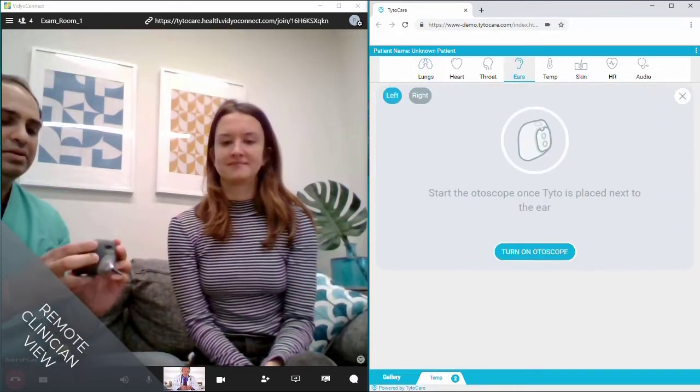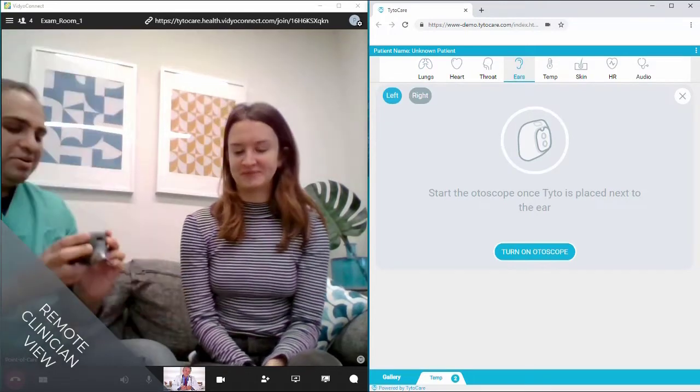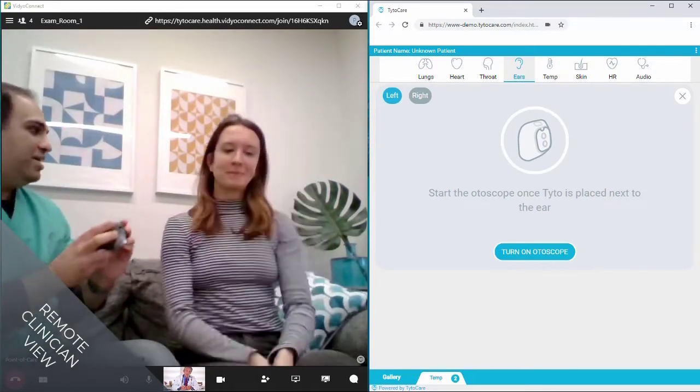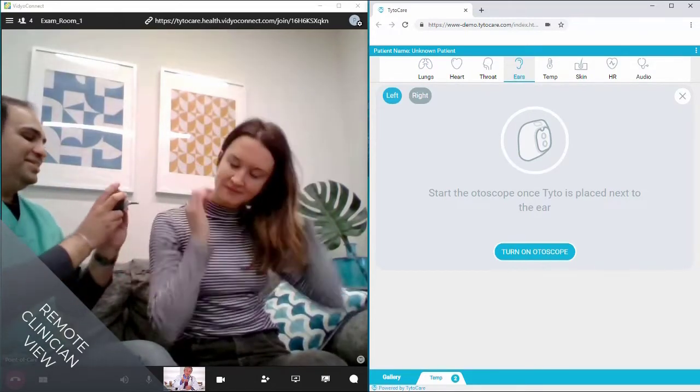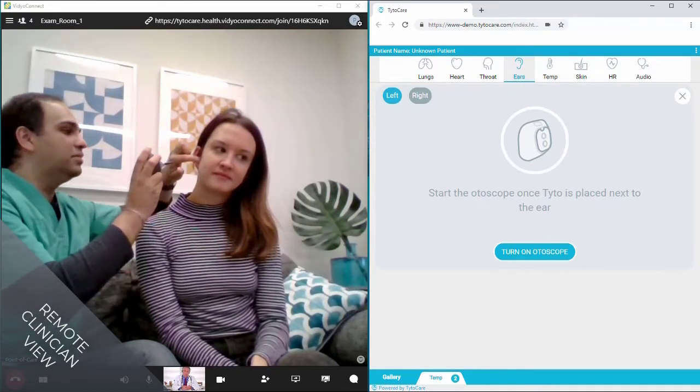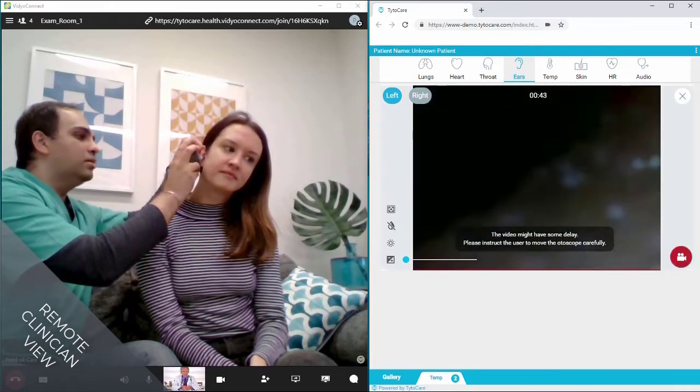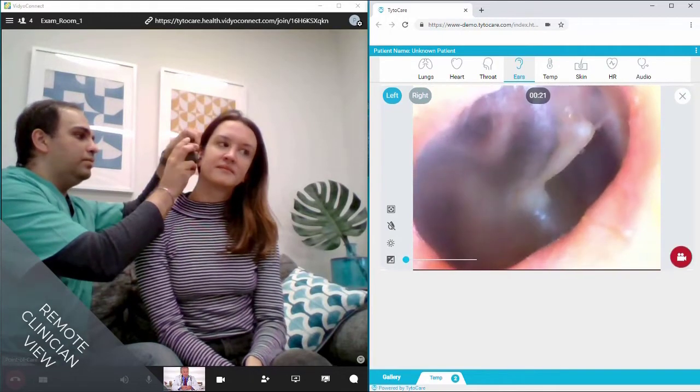For example, for a patient reporting ear pain, the point-of-care provider can perform a live ear exam with the otoscope while the remote clinician drives the exam and views the exam feed in real-time.